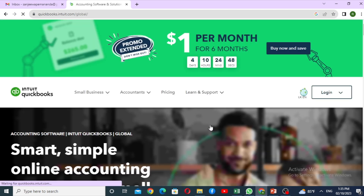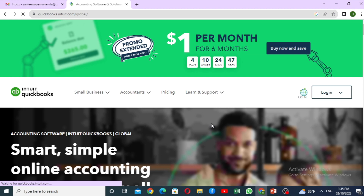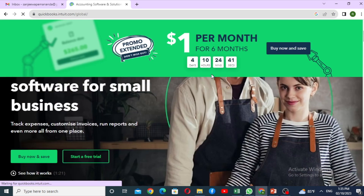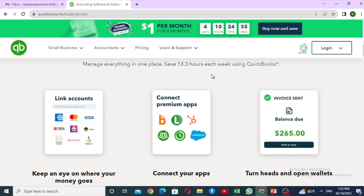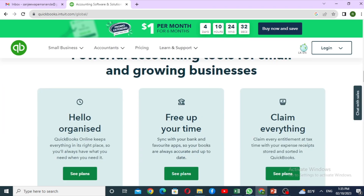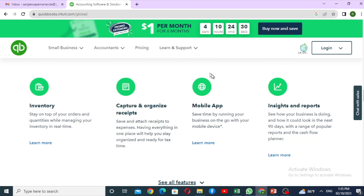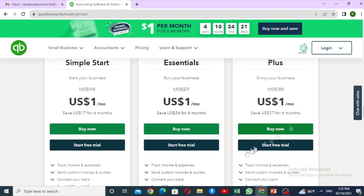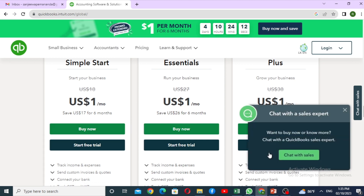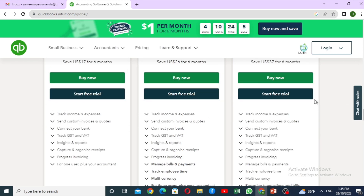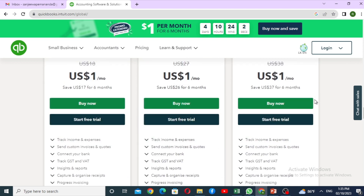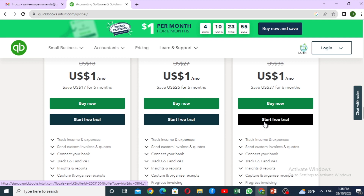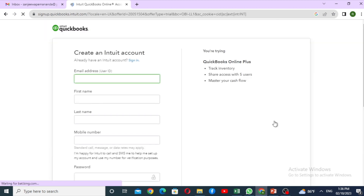I will scroll to the available packages: Simple Start, Essential, Plus, and the plan to navigate. If you want a QuickBooks option, we will select the free trial. If you need an option, you will select the option for your commands. Click on this account page.